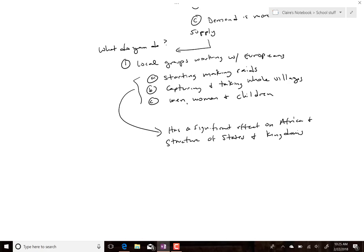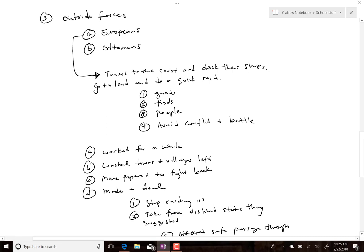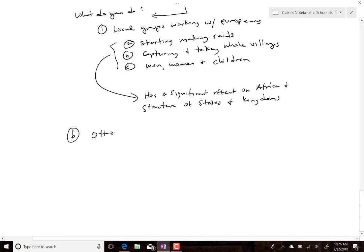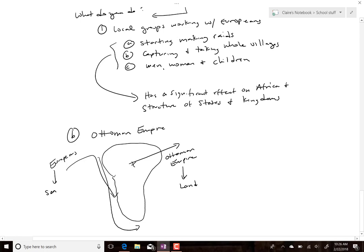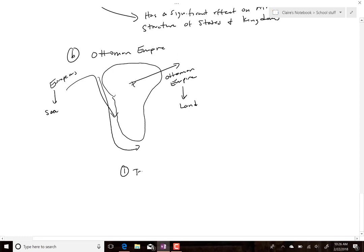It wasn't just the Europeans — it was also the Ottoman Empire. The Europeans went through the coastal regions by sea; the Ottoman Empire went overland into Africa. The same basic thing was happening — trading with various groups for African slaves. The big difference between Europe and the Ottoman Empire was demand.